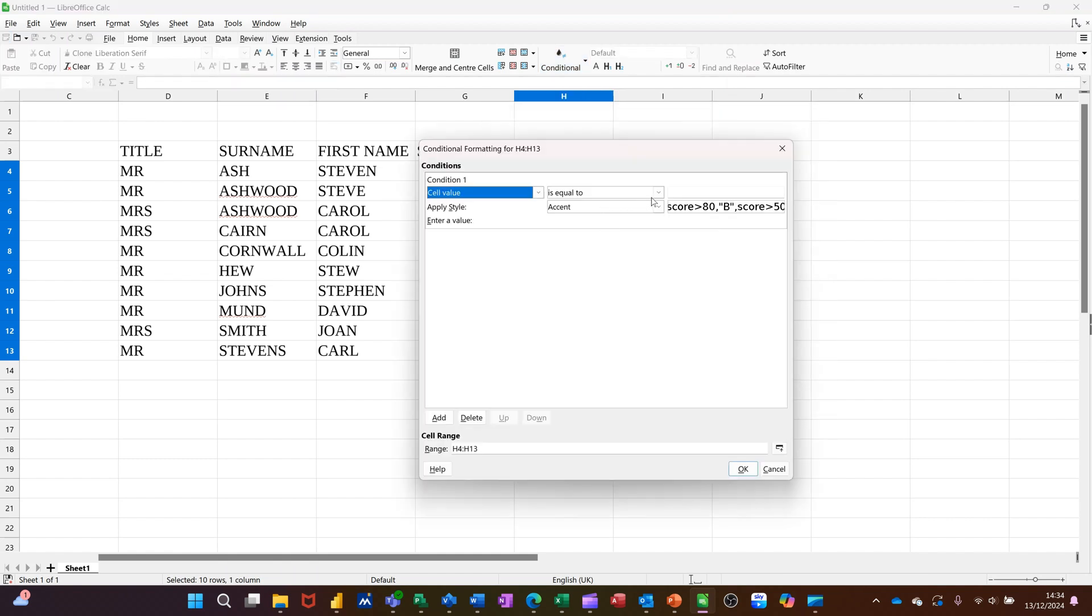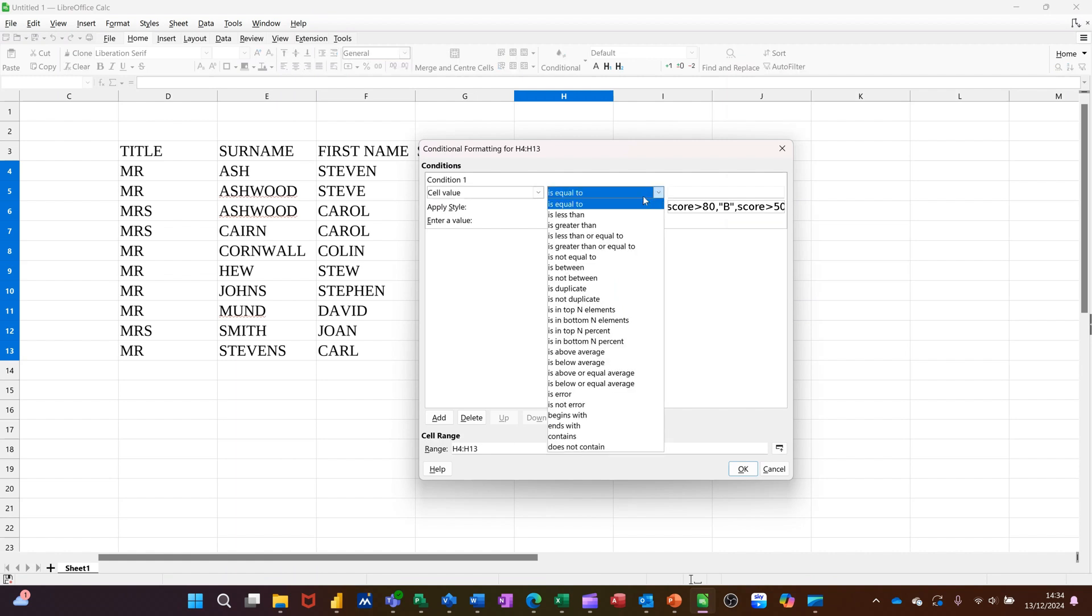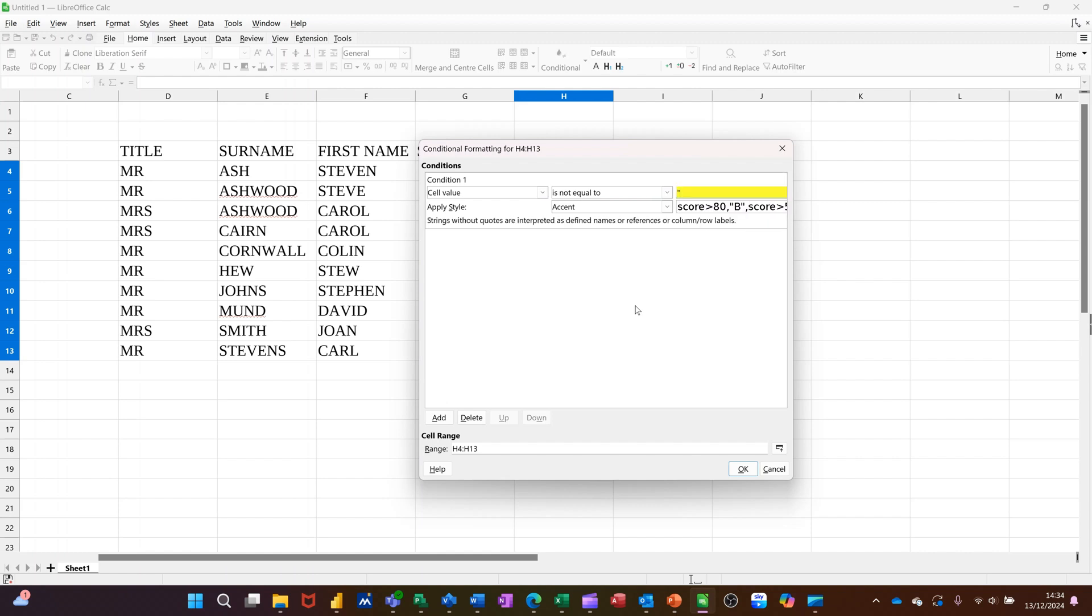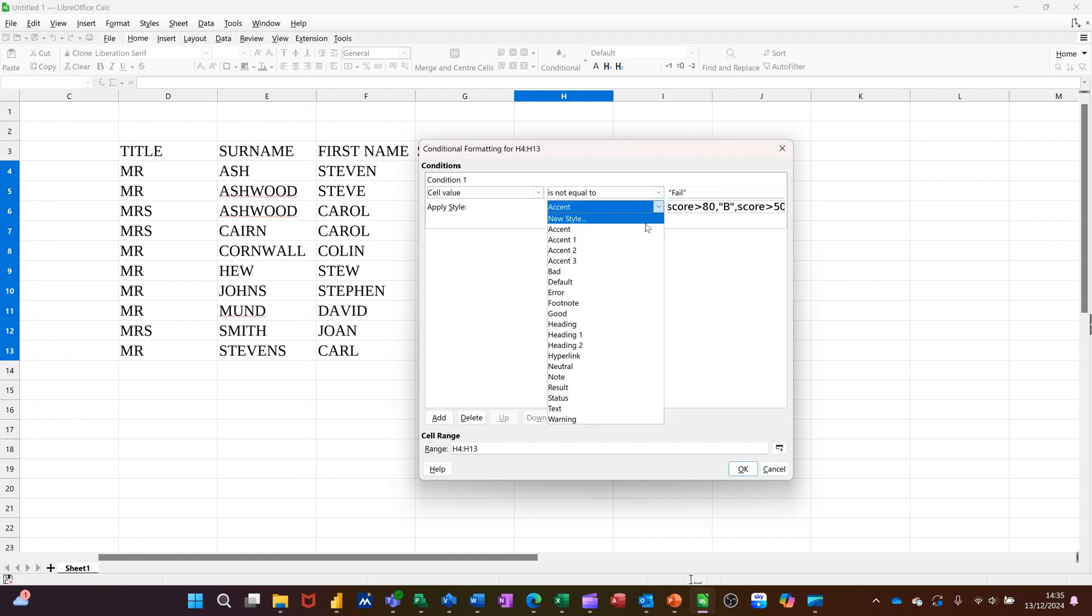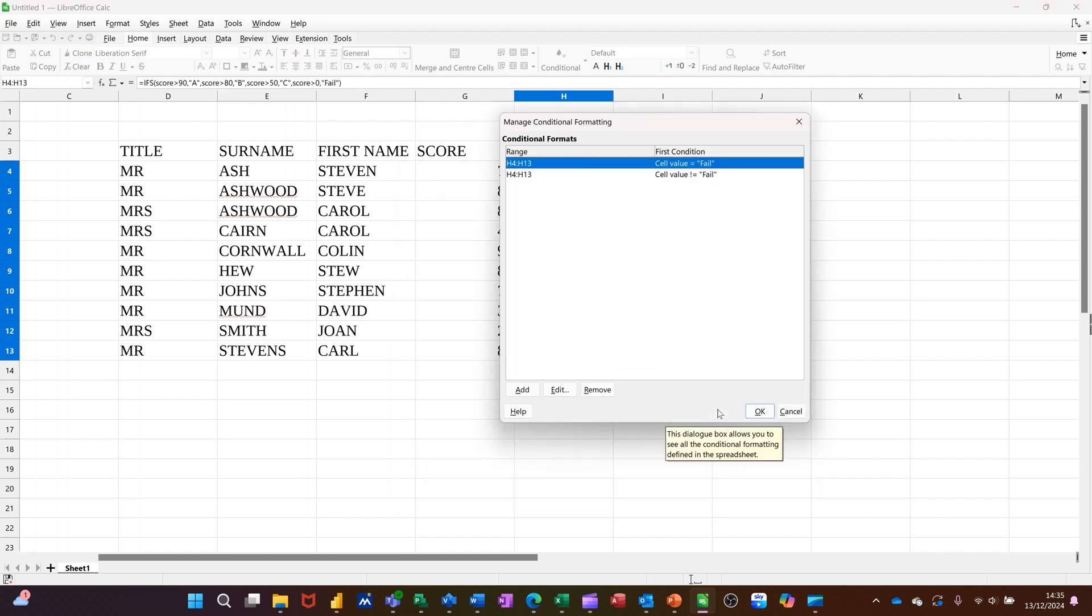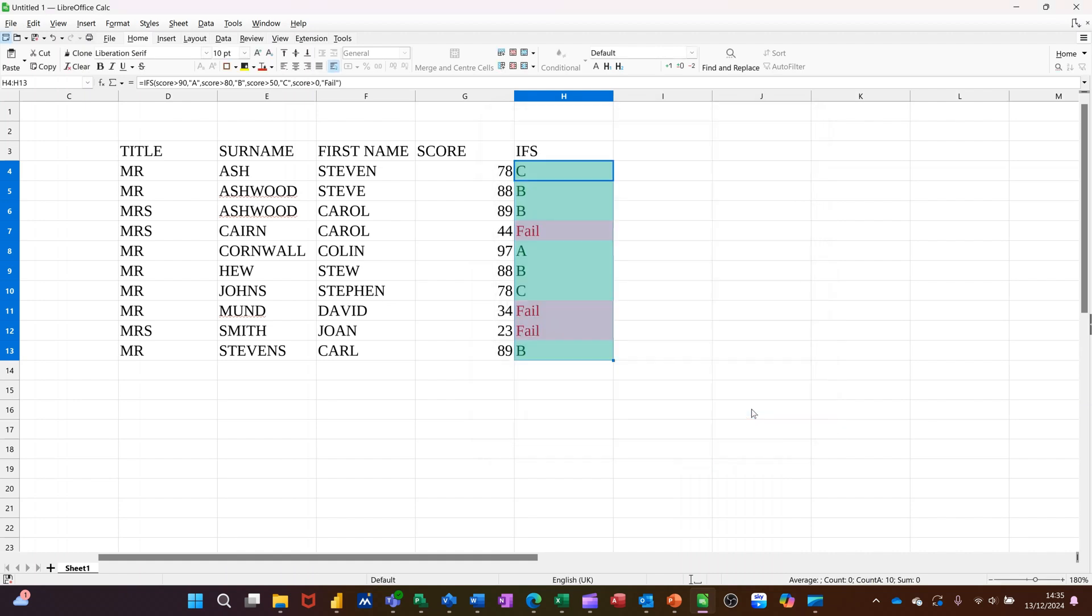So cell value is not equal to this time. Cell value is not equal to, and then the word fail in quotes. And that should trigger everything else. And that'll be format green or good. And then OK to that. And then OK again.